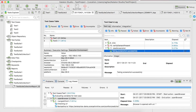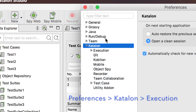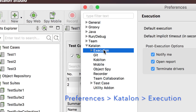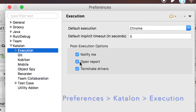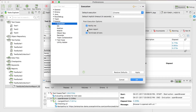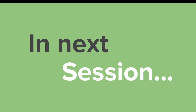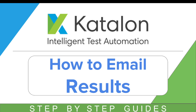You can also configure reports to open automatically after execution. Go to Katalon Studio preferences, navigate to Execution, and you will see the 'open reports' option. If you check this, the report will open automatically after execution. If unchecked, you will need to open it manually. To recap, in this session we learned about the various types of reports generated in Katalon Studio. In the next session, we will look at how to send results via email.